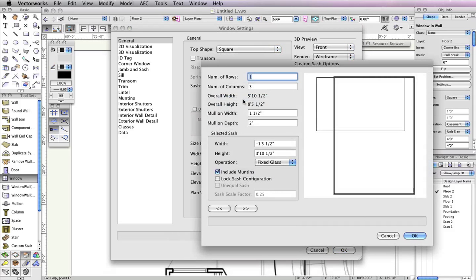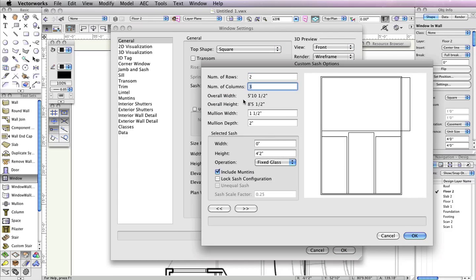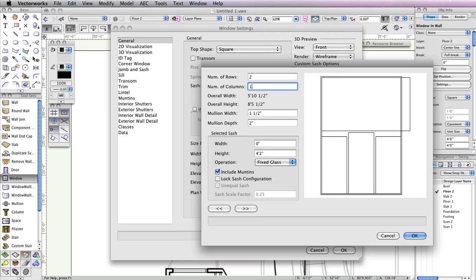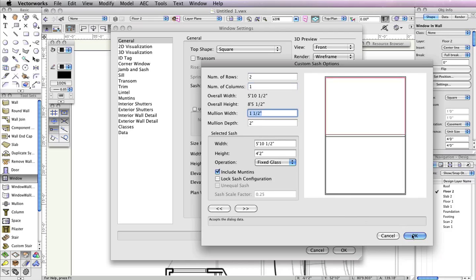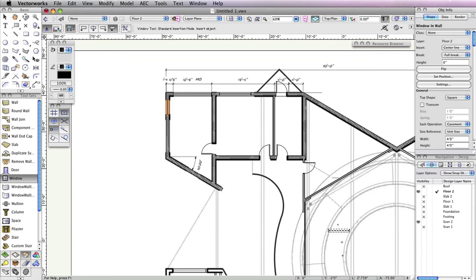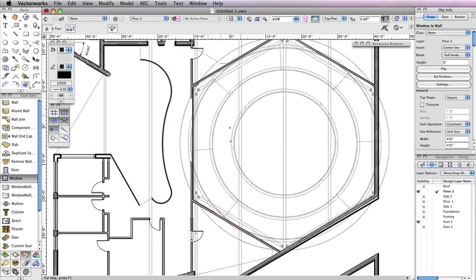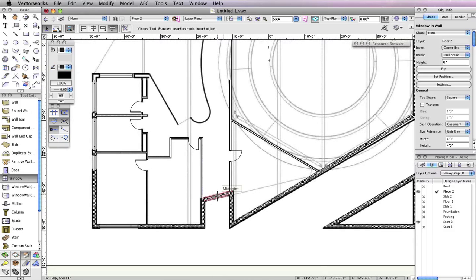Then click the Custom Sash Options button. When the dialog box appears, set the Number of Rows field to 2 and the Number of Columns field to 1. Click OK twice to return to the drawing area and click twice at the shown opening to insert the window.